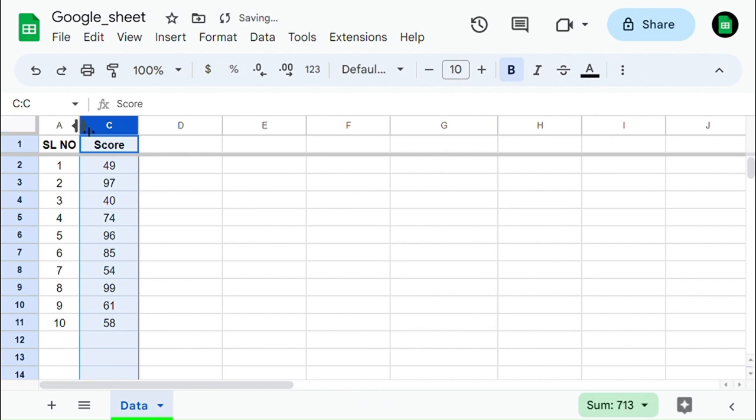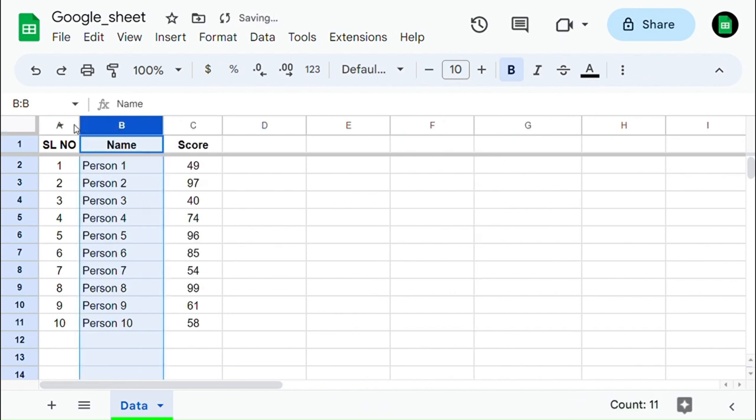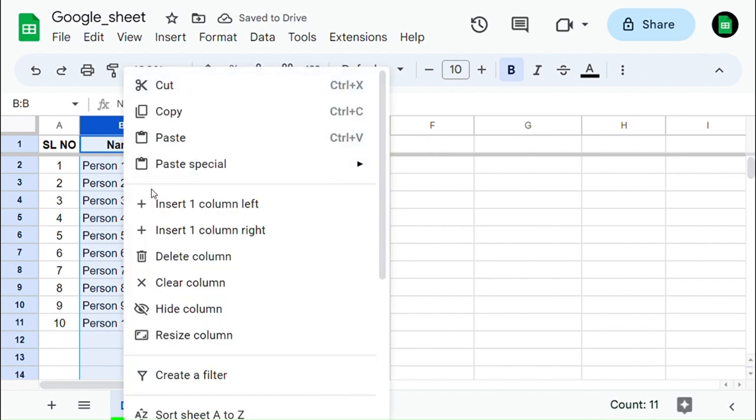To unhide the column, click on the arrow key shown at the top of the column and you will unhide the column which was hidden.